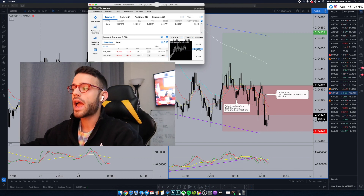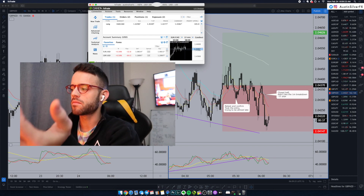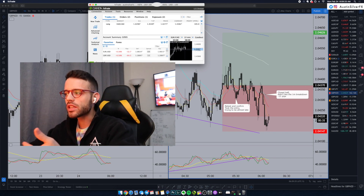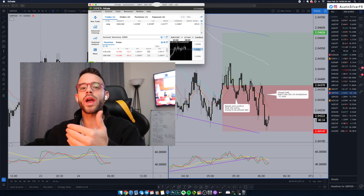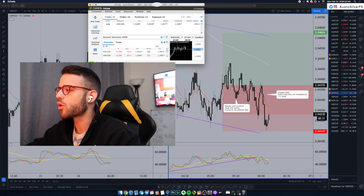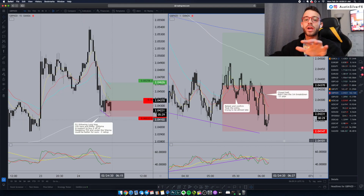This morning I was long GBPNZD for about 20 minutes. It quickly started to break down, so I actually closed the trade in two different pieces. Let's flip over here to TradingView and I'm going to break it down for you.